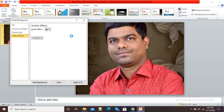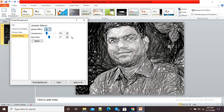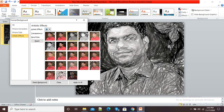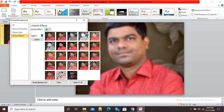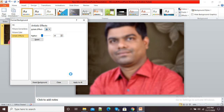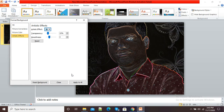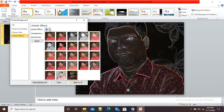If I select this third option you can see the artistic effect has been added. I can also select another option — so many artistic effects are available. If I click on Glow Edges, you can see my artistic effect is now changing.